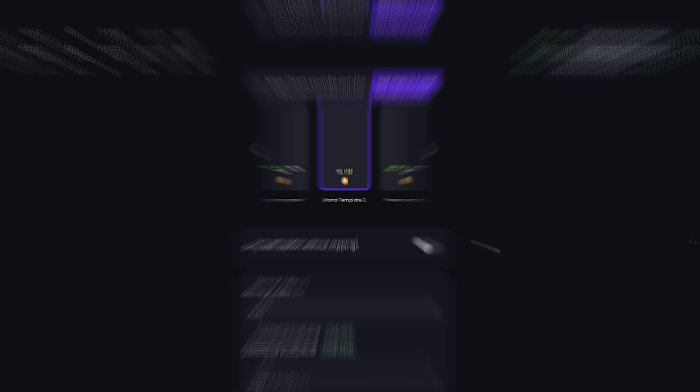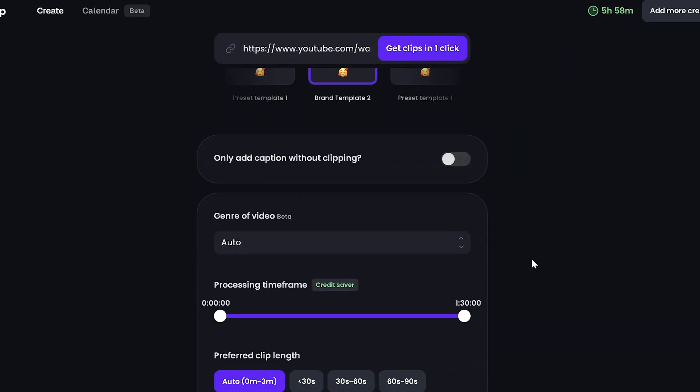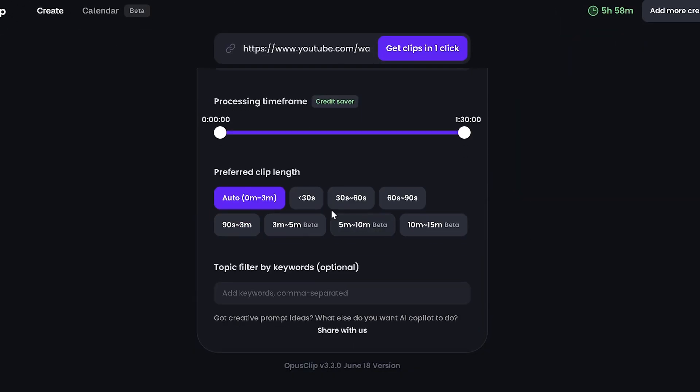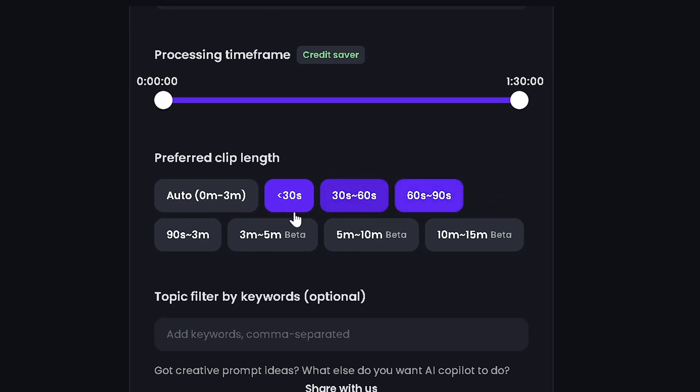Unlike the free version which has a shorter time limit, here you can add captions to longer videos. You can set that in the preferred clip length, where you can select less than 30 seconds up to 10 to 15 minutes.